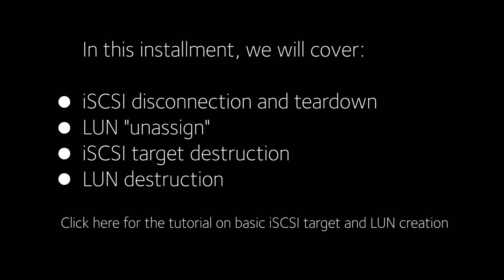In this installment, we will cover iSCSI Disconnection and Teardown, LUN Unassignment, iSCSI Target Destruction, and LUN Destruction.